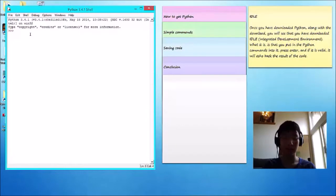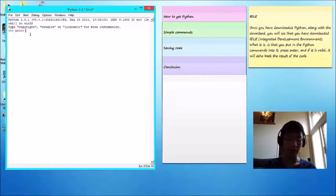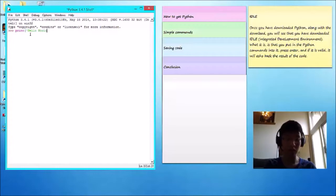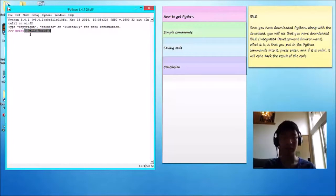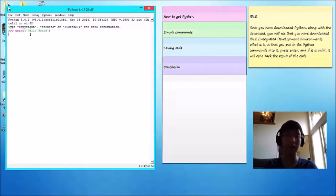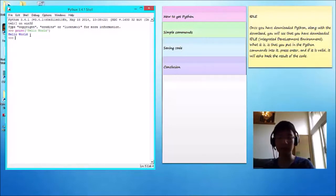What it is, is you put in the Python commands, and then when you press Enter, if it is valid, it will echo back the result of the code.